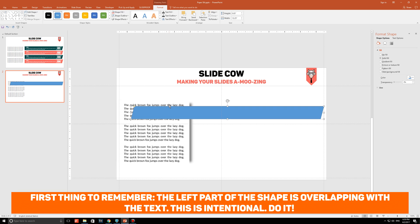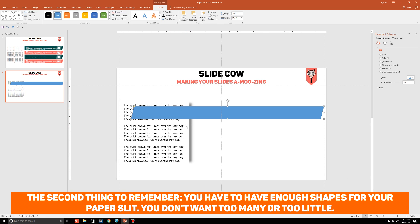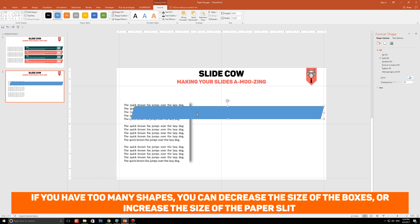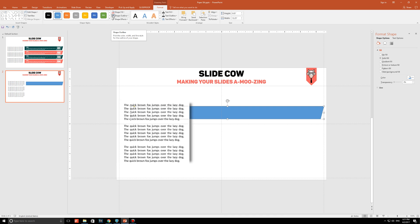The second part is, what you need to make sure of is that you have enough shapes for your paper slit. You don't want to make too many shapes, otherwise it'll create an undesirable design effect on your PowerPoint slide. So, you can make as many shapes as you want, but just make sure you have enough for your paper slit. If you have too many shapes, you can either decrease the size of the shapes, or you can increase the size of the paper slit. Anyway, with your shape set out like this, right click it and click on send to back.